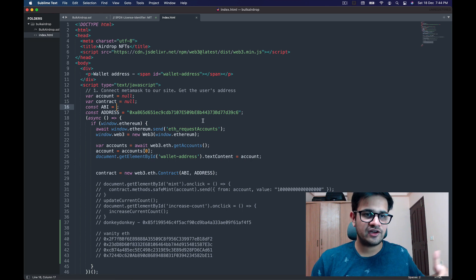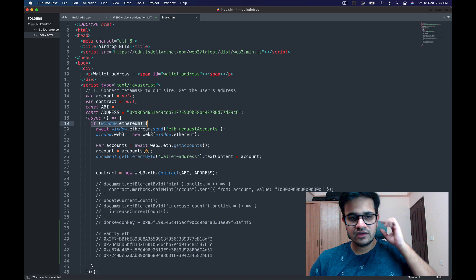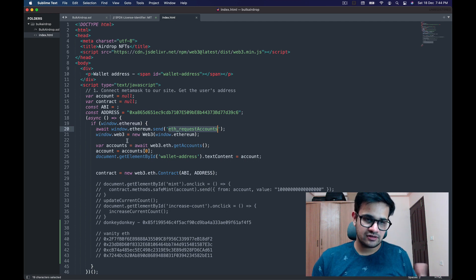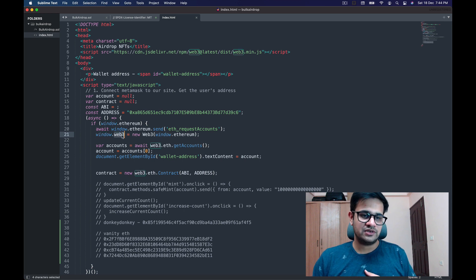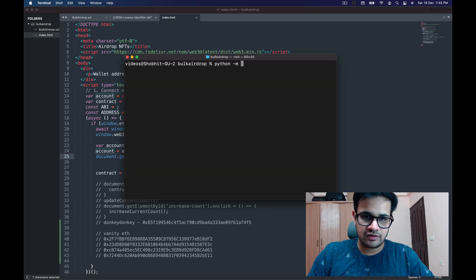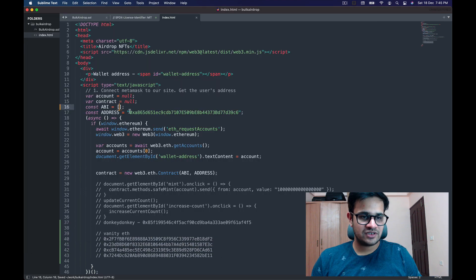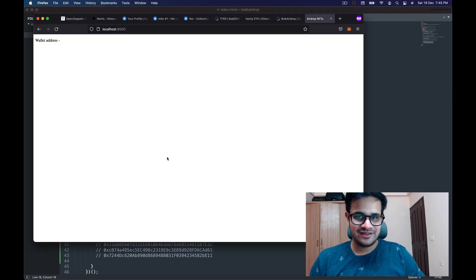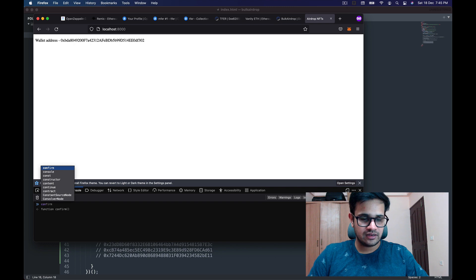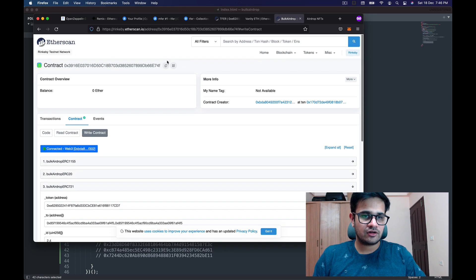You can see this is a standard HTML file with Web3.js added. It checks that window.ethereum is present, meaning MetaMask is there, then sends an eth_requestAccounts request. Once connected, it initializes a Web3 object and displays the current connected account name. I'm in this folder — I run python -m SimpleHTTPServer and once the server is up I go to port 8000. I can see my wallet address and a contract object in the console. Now I need to enter the bulk airdrop address.